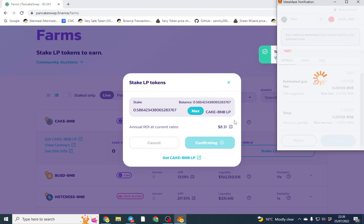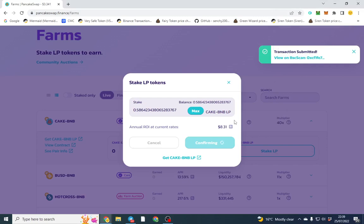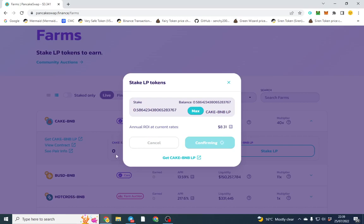What I'm going to be earning is CAKE off of that, so I can withdraw my CAKE. In theory, if you just leave it in there and you just take the CAKE out, that's probably the best thing to do in my opinion.